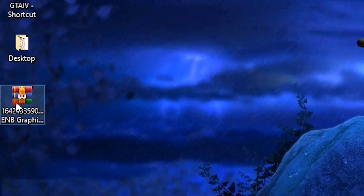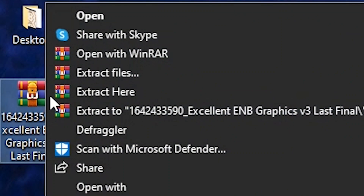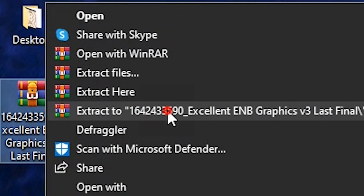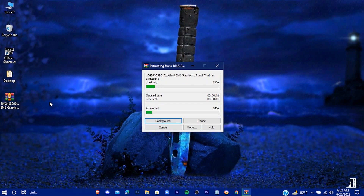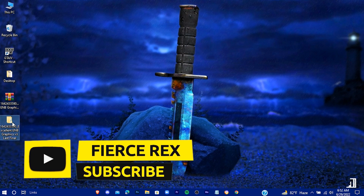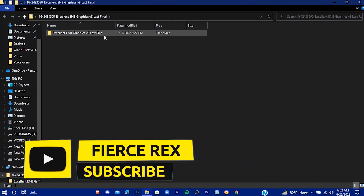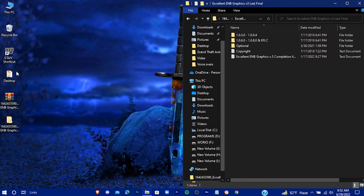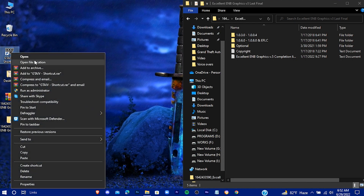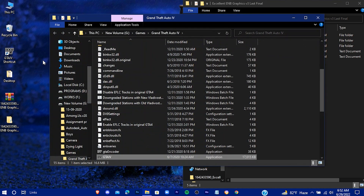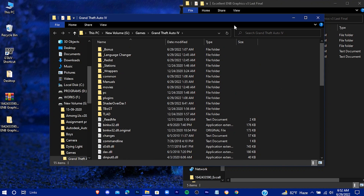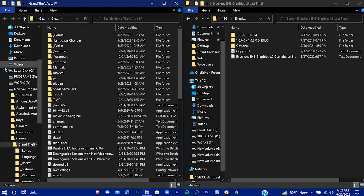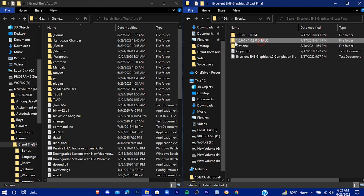This is the downloaded file — now extract it. Keep this window open on one side and open your game location. Now choose the files according to your game version.